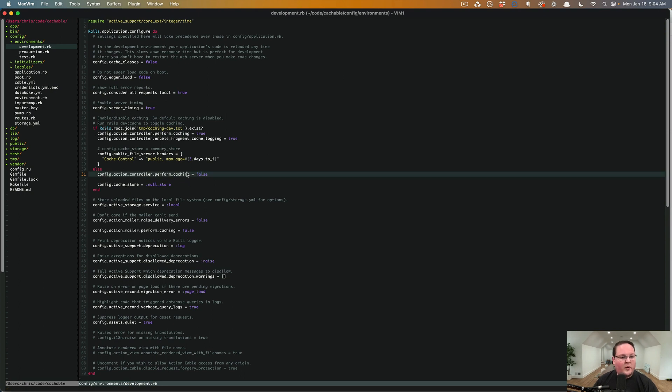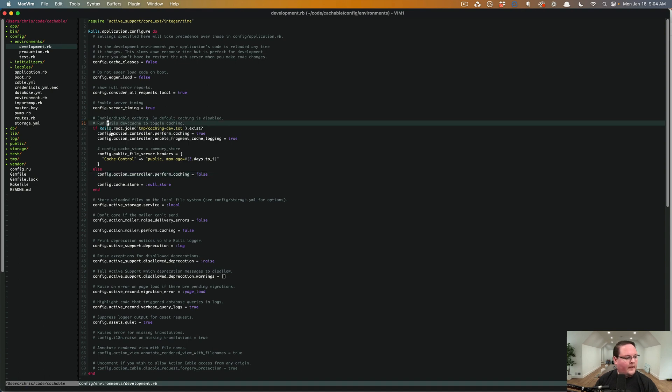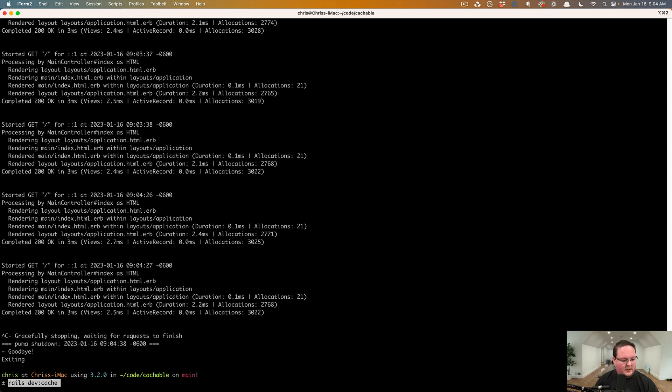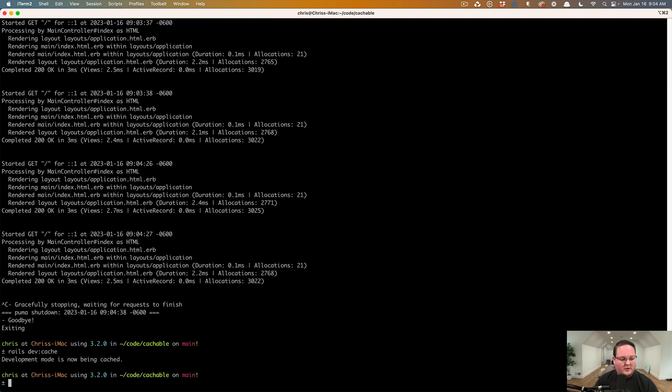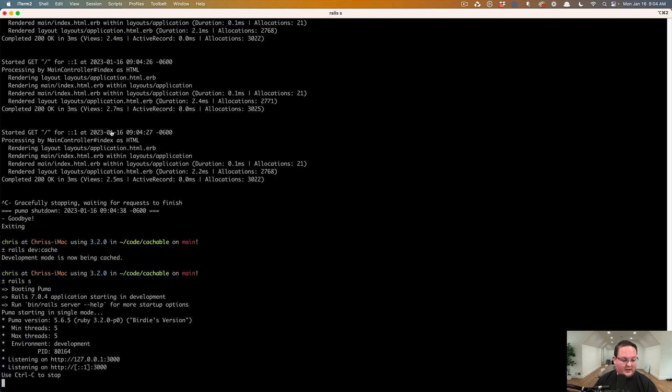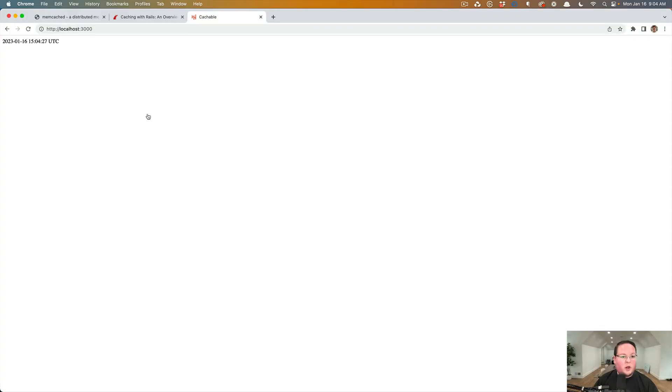So what we can do is we can run this rails dev cache command in our terminal in development. And that will just write that file, print out this message. If we restart our rail server, it will load the configuration again.